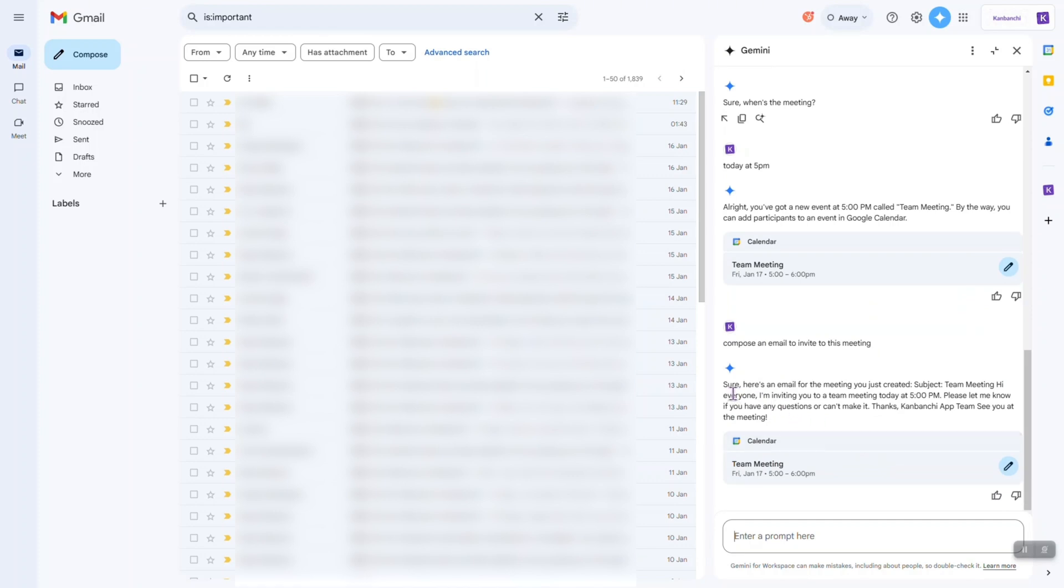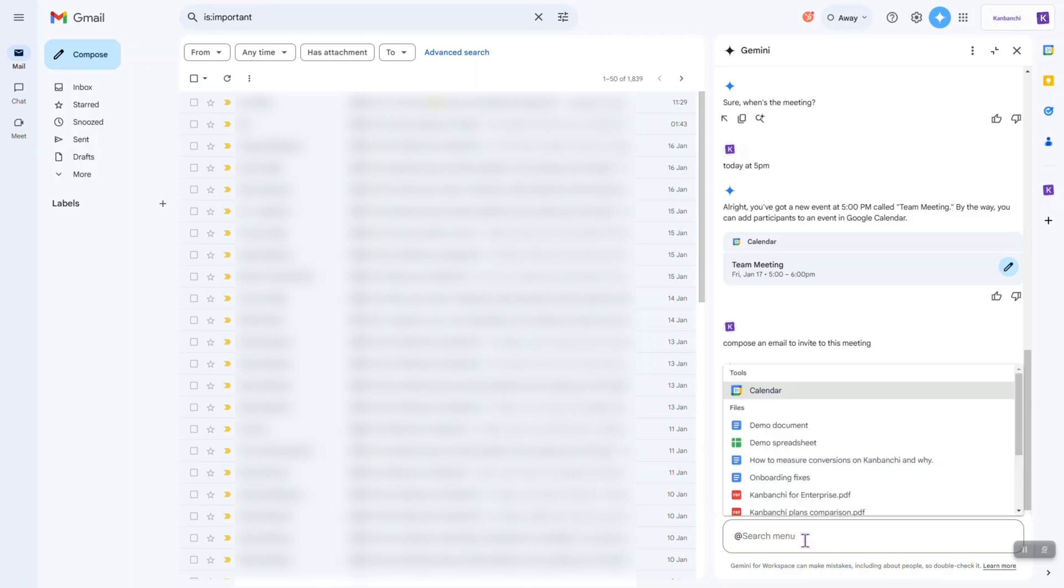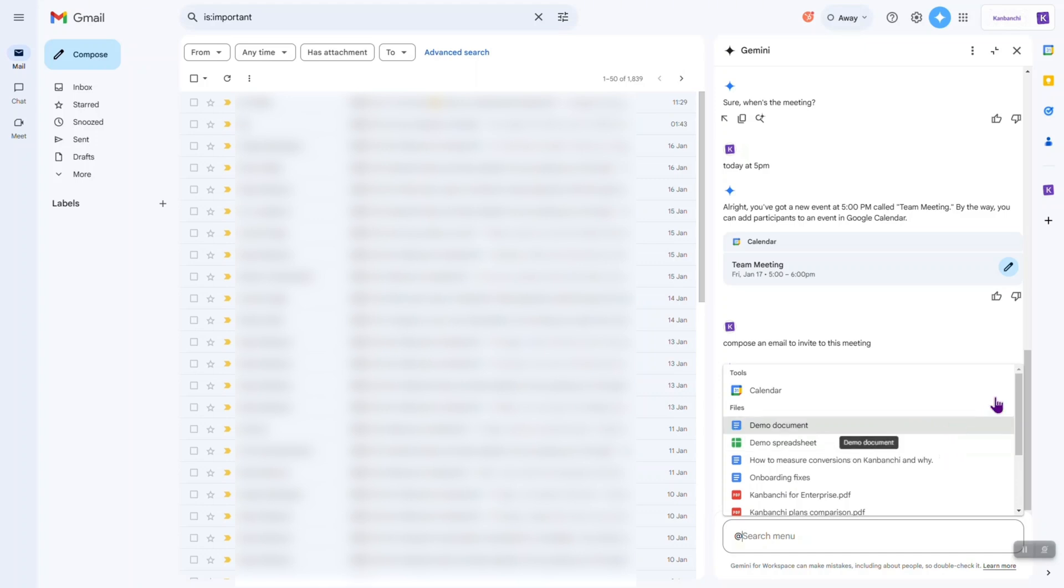Compose an email to invite to this meeting. Okay, so we have subject. We have some information. Okay, cool. Also, if I type add, I have some files that I can choose from my Google Drive and I can attach them to my emails.